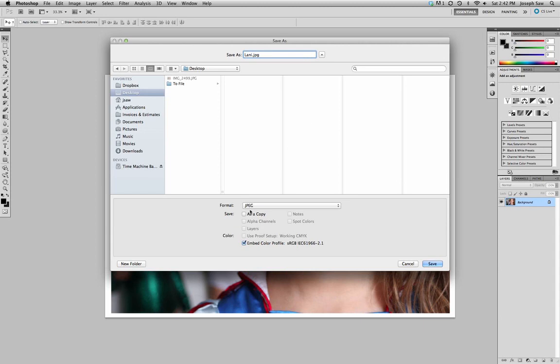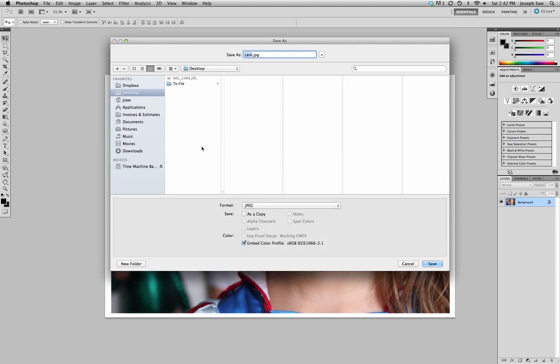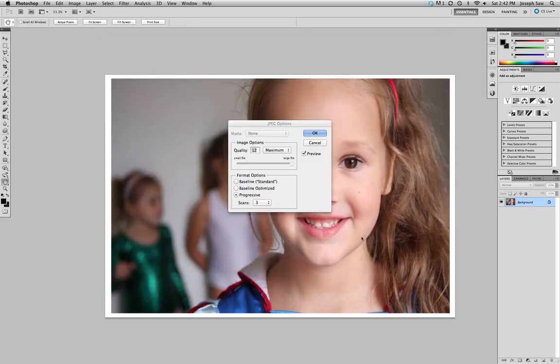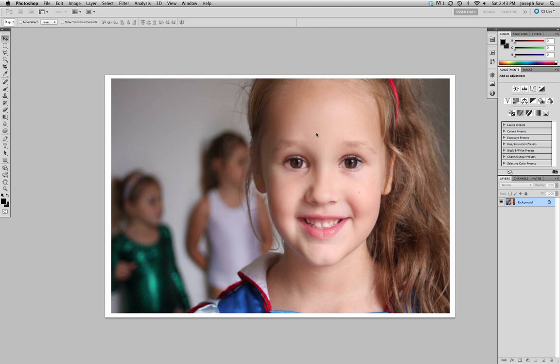As you can see down the bottom, it says embedded color profile is the sRGB. The format is JPG. We're saving it to our desktop so we know where we're saving it, and we just press Save. The JPG options give you an option of how big you want to save that image, and 12 - leave it at 12 because you want it the best quality as possible. Press OK. Once that's saved, you can pick that up on a memory stick and take it down the lab and get it printed.